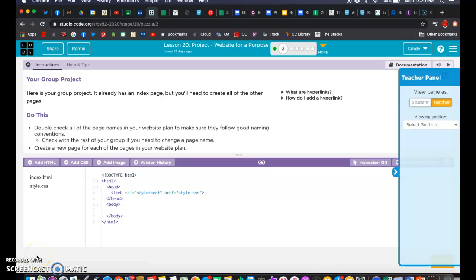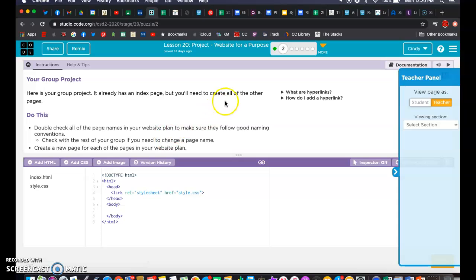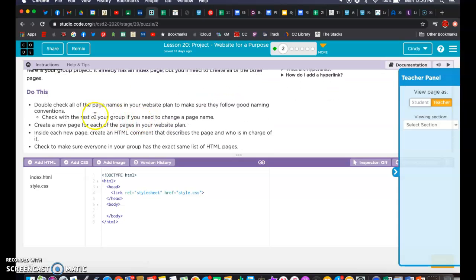Seventh graders, we are going to move on to Lesson 20 where we are going to be creating our multiple-page website. We're going to be working on this for a few days. This is talking about creating our pages. Now, the lesson talks about doing it with a partner, but we're not doing it with a partner — you guys are doing this on your own.